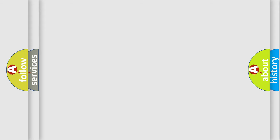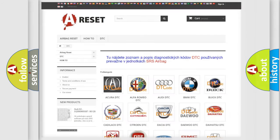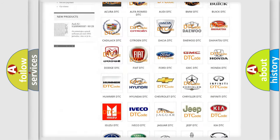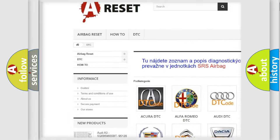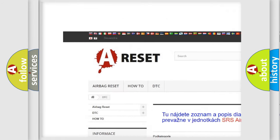Our website airbagreset.sk produces useful videos for you.